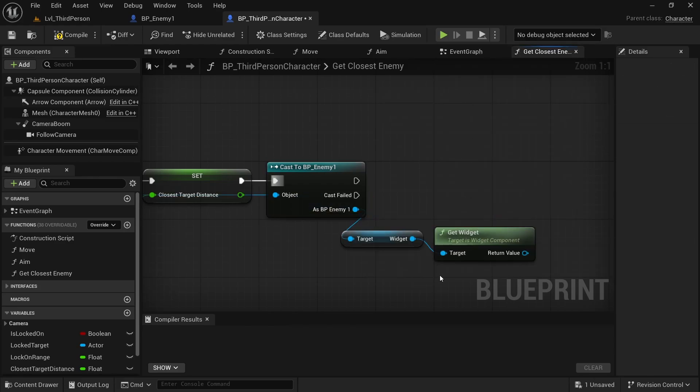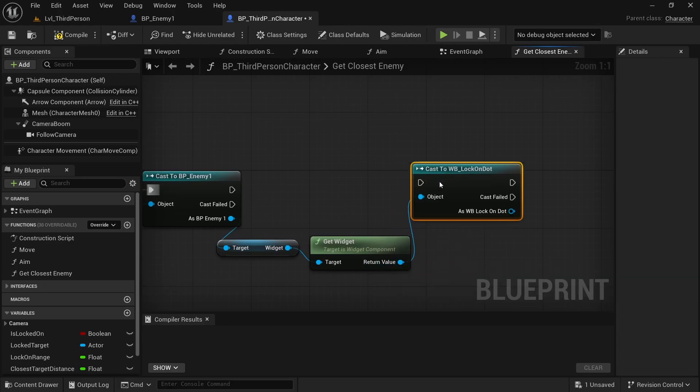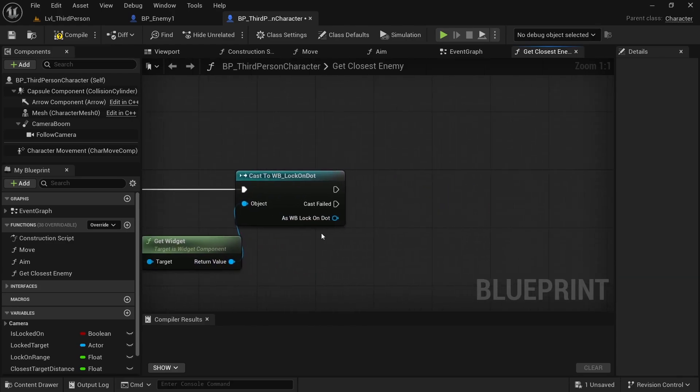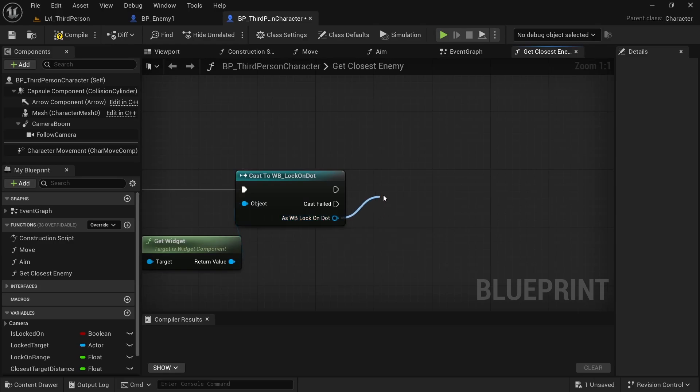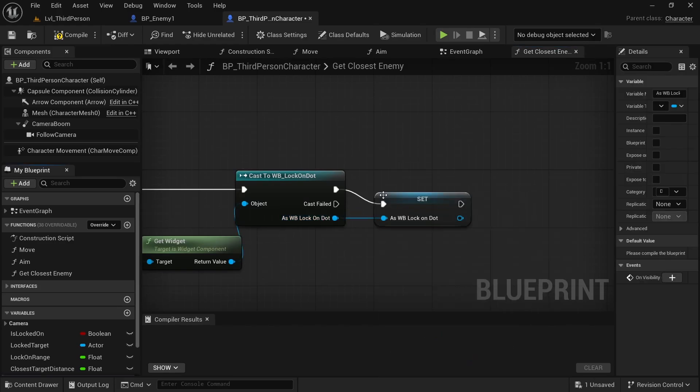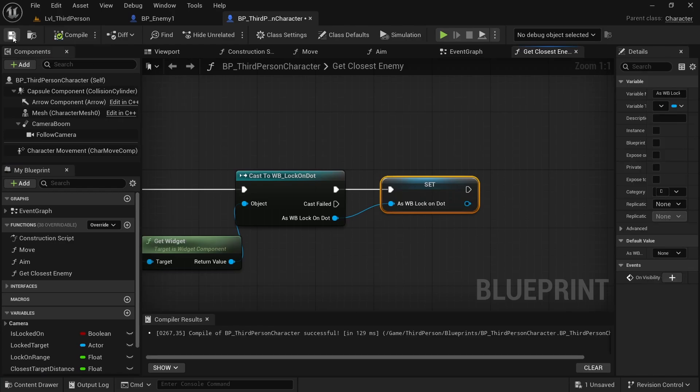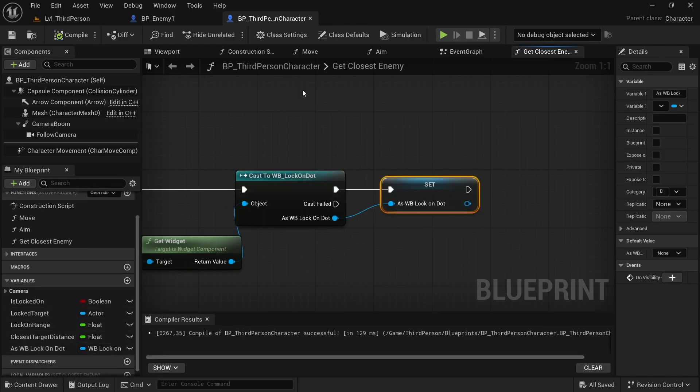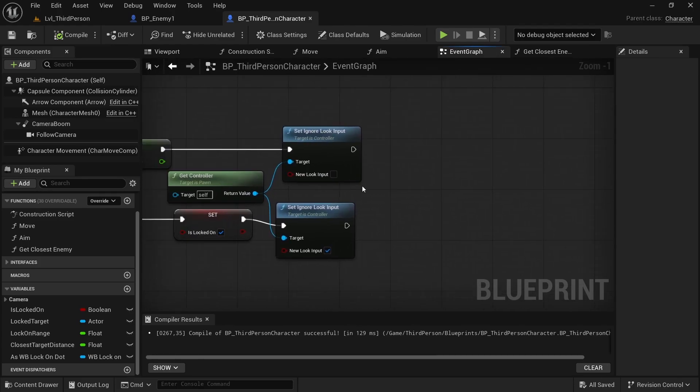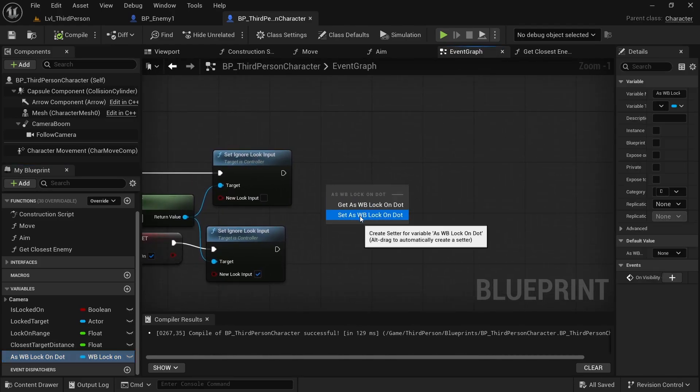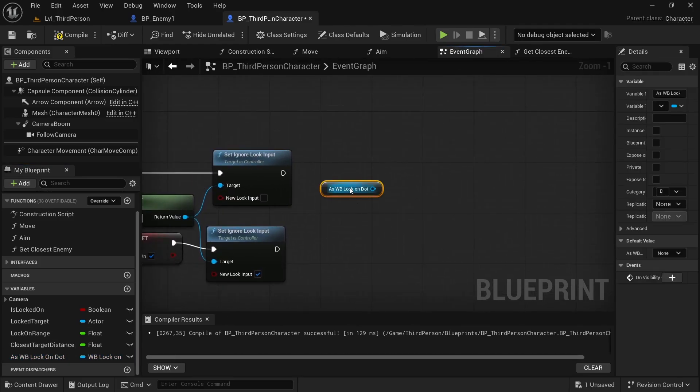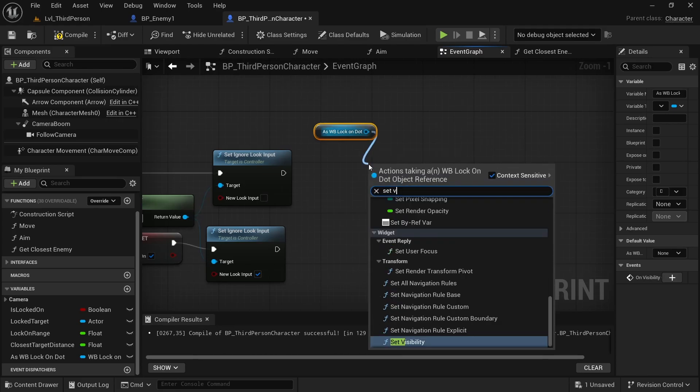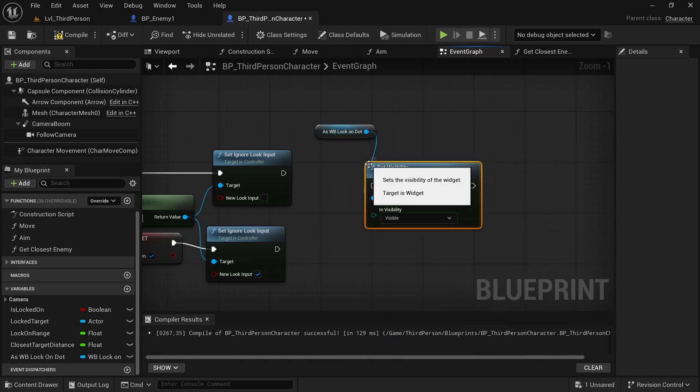After this we want to cast to WB_LockOn, and with that we simply promote to variable to have this reference. The reference of our lock-on widget. So we have it in the variables, and now in the Event Graph we can simply get our WB_LockOn and simply Set Visibility.